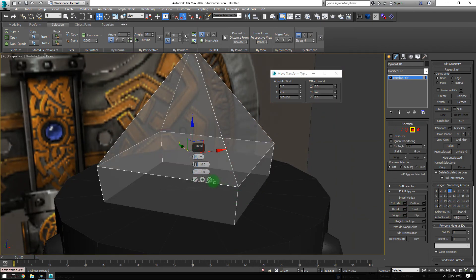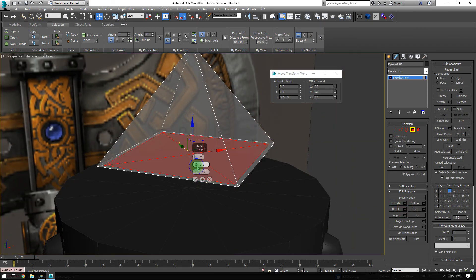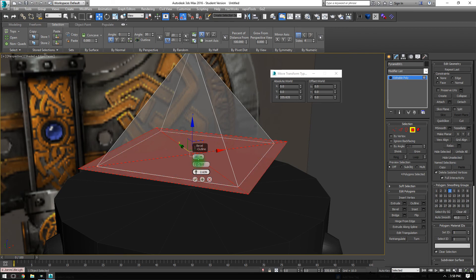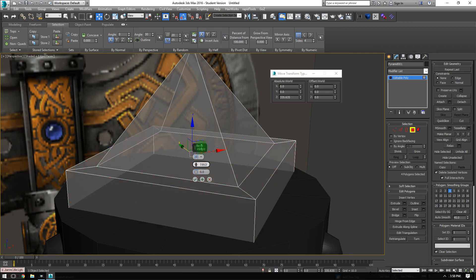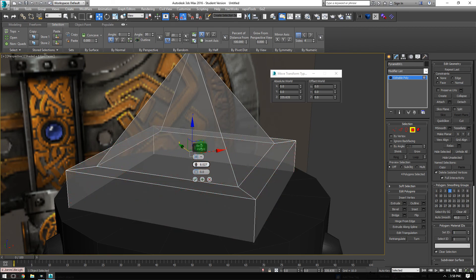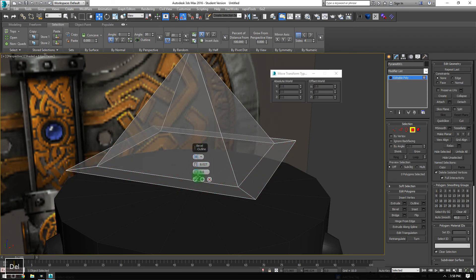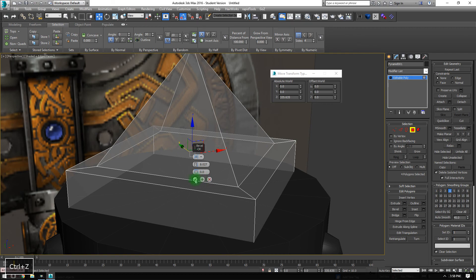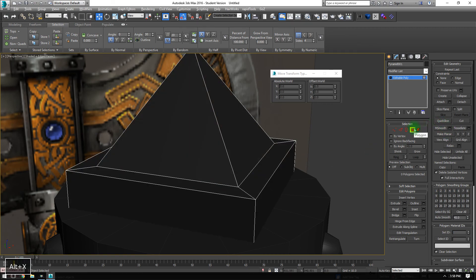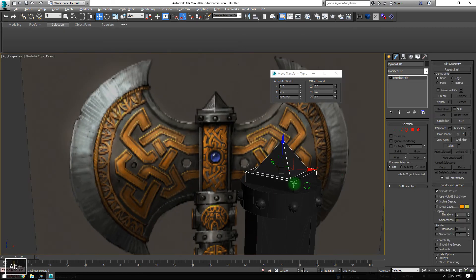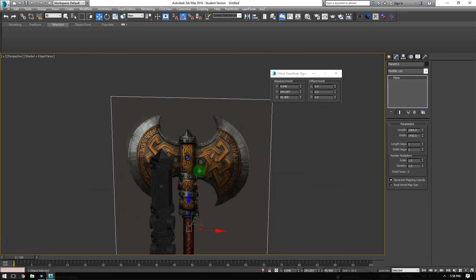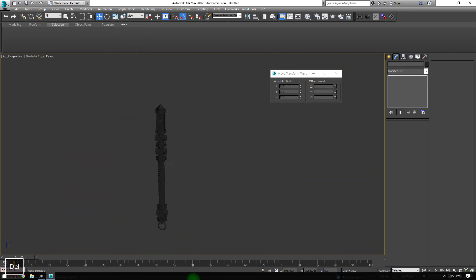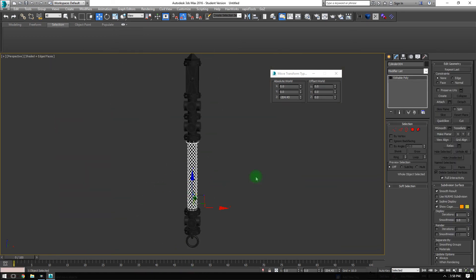On the bottom, we'll grab this face. And here, I'm going to bevel without any height, positively. Then I'll add a second bevel going down inside the main object. Once I accept that, I'll delete the polygons. There's the entirety of the handle.